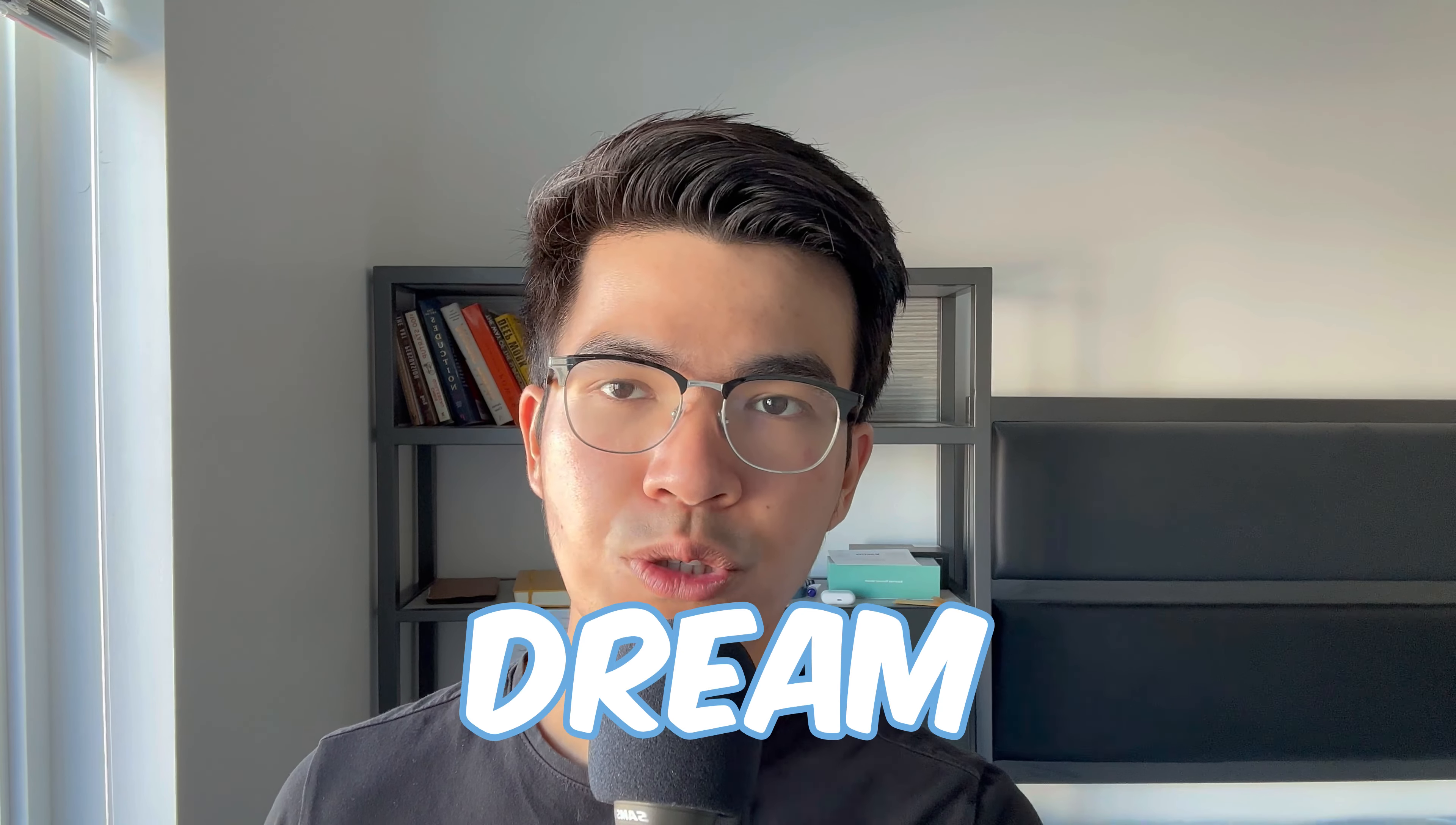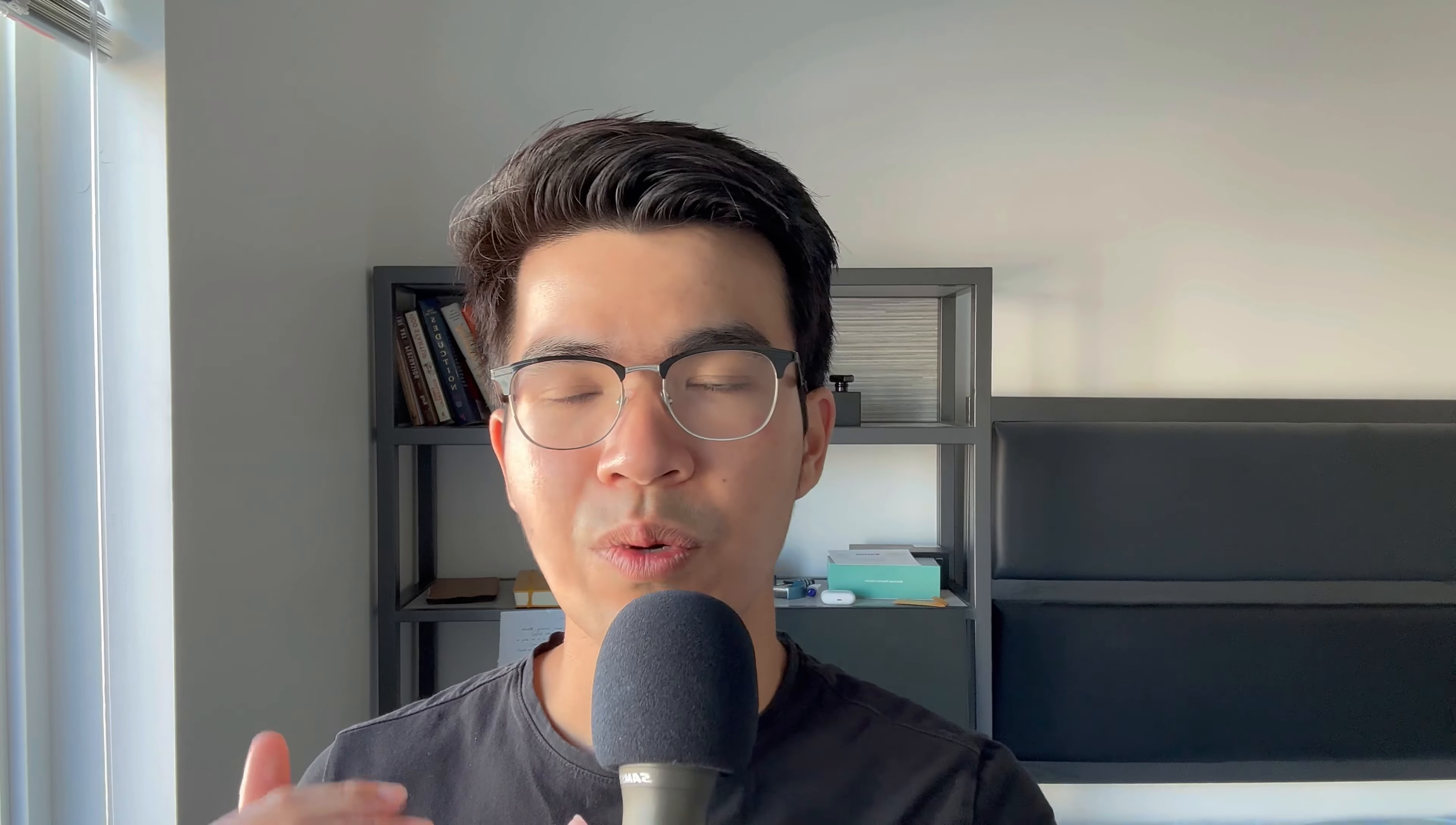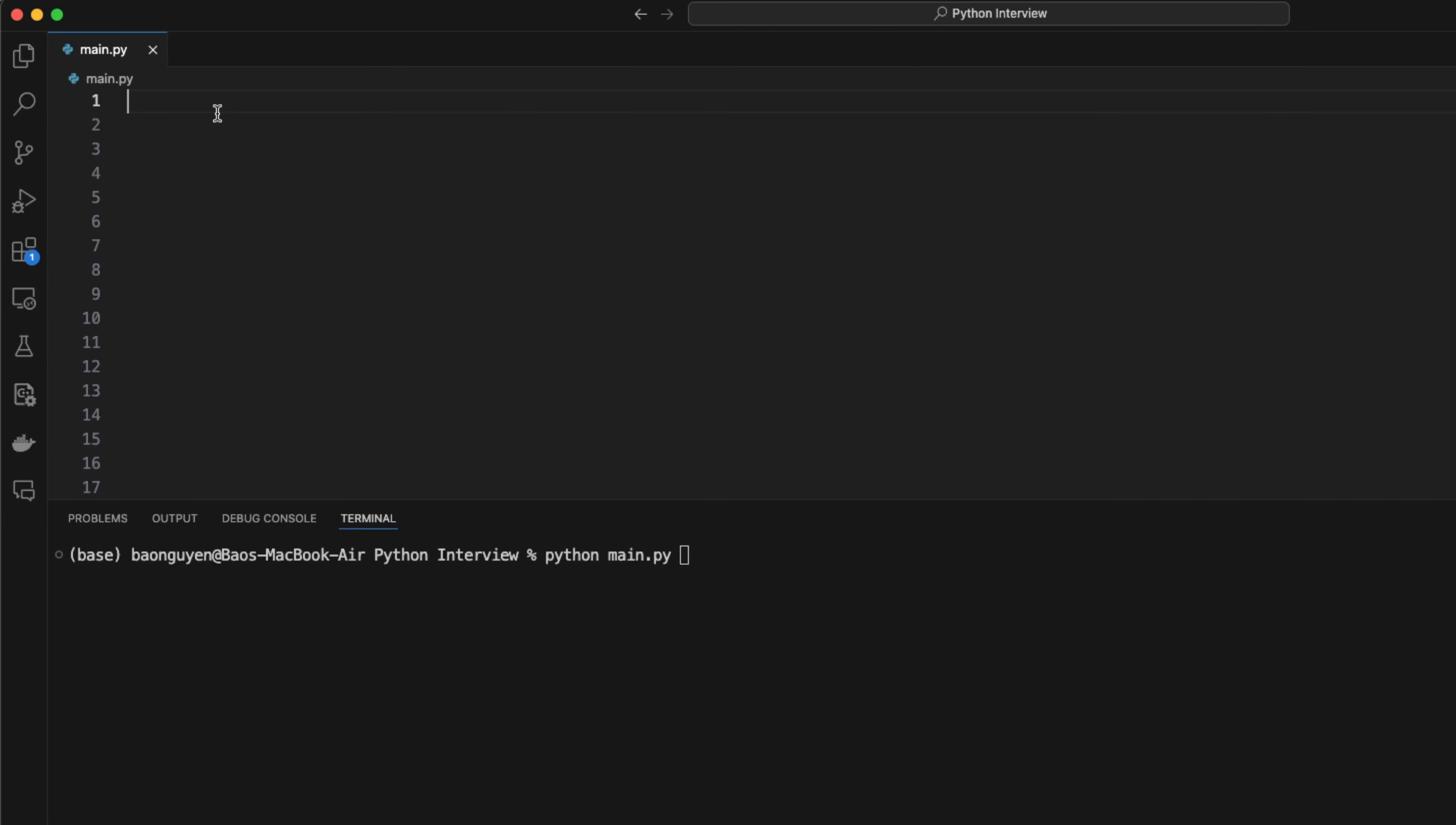In this video, I will go over everything you need to know about Python for coding interviews. I hope this video can help you better prepare and land your dream job. So without further ado, let's dive in.